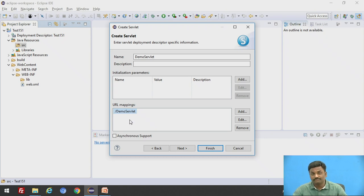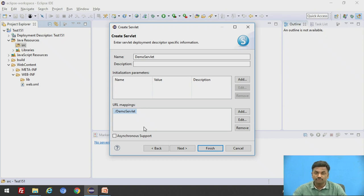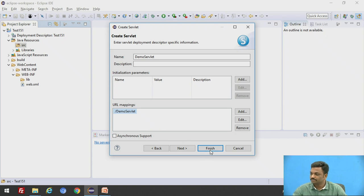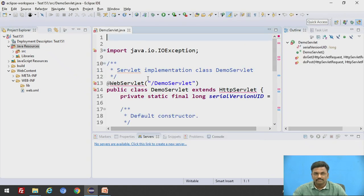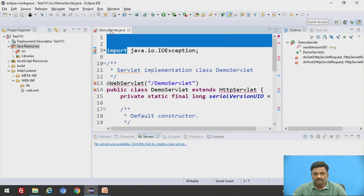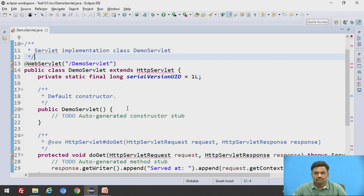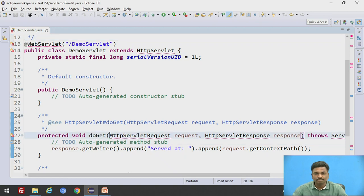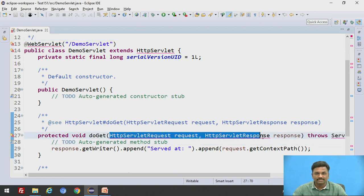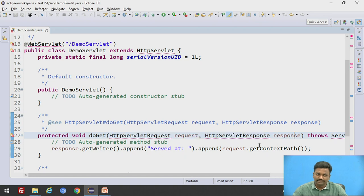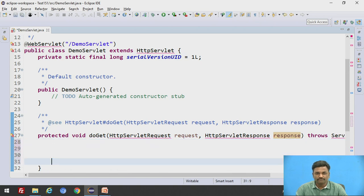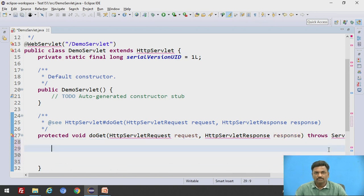This URL mapping we have done in web.xml file in the previous video. Now we are in Eclipse, it gives me this dynamically, no need to do it. This comes automatically and I can use this slash demo servlet, you can change it, whatever you want. I will keep it same. Click finish. Now a file gets created. So here we have a method called do get. What is this do get? It is having two parameters, request and response, we have already studied this. This is an auto-generated code by Eclipse, I will remove this, no need of it, we will write our own code.